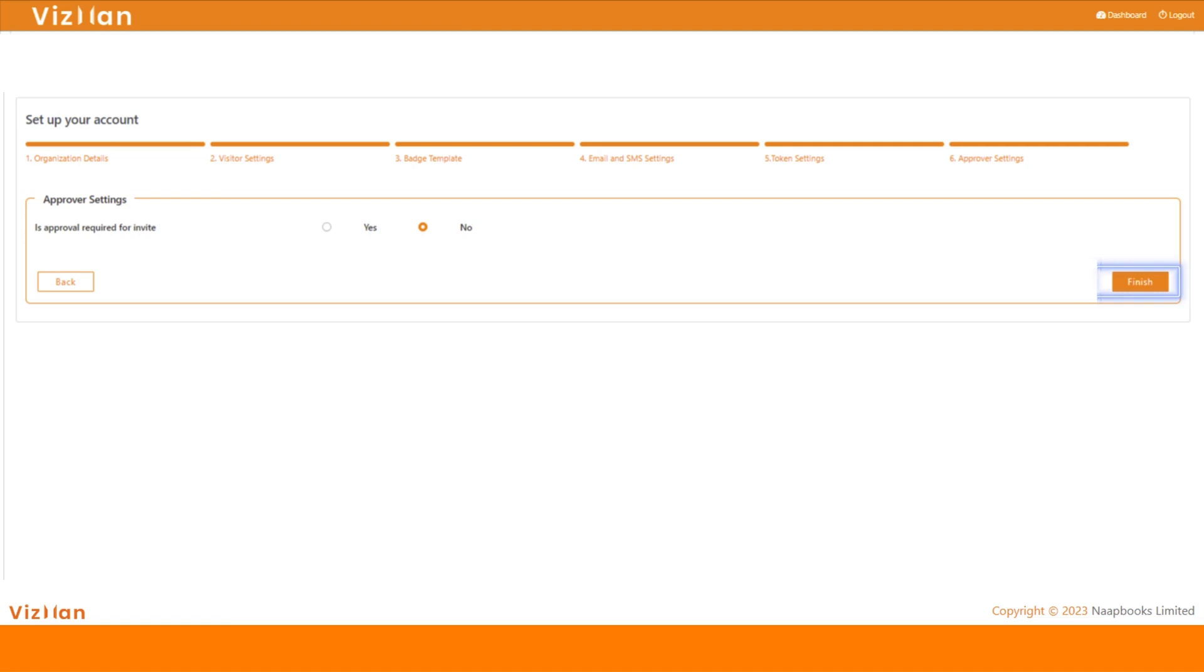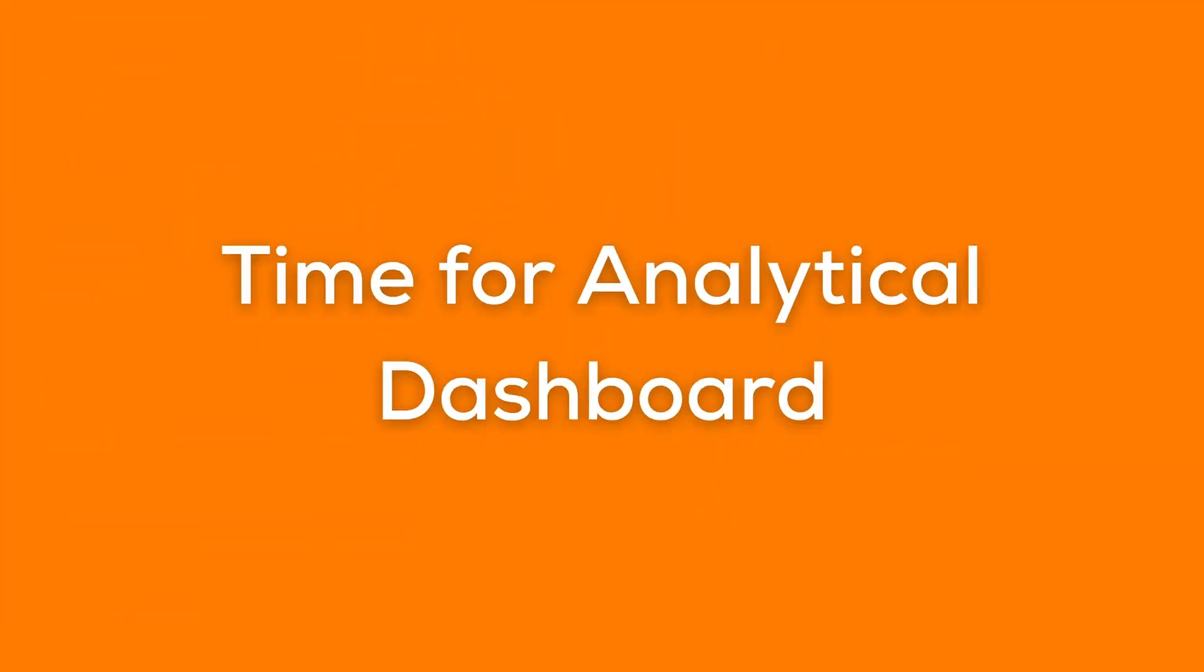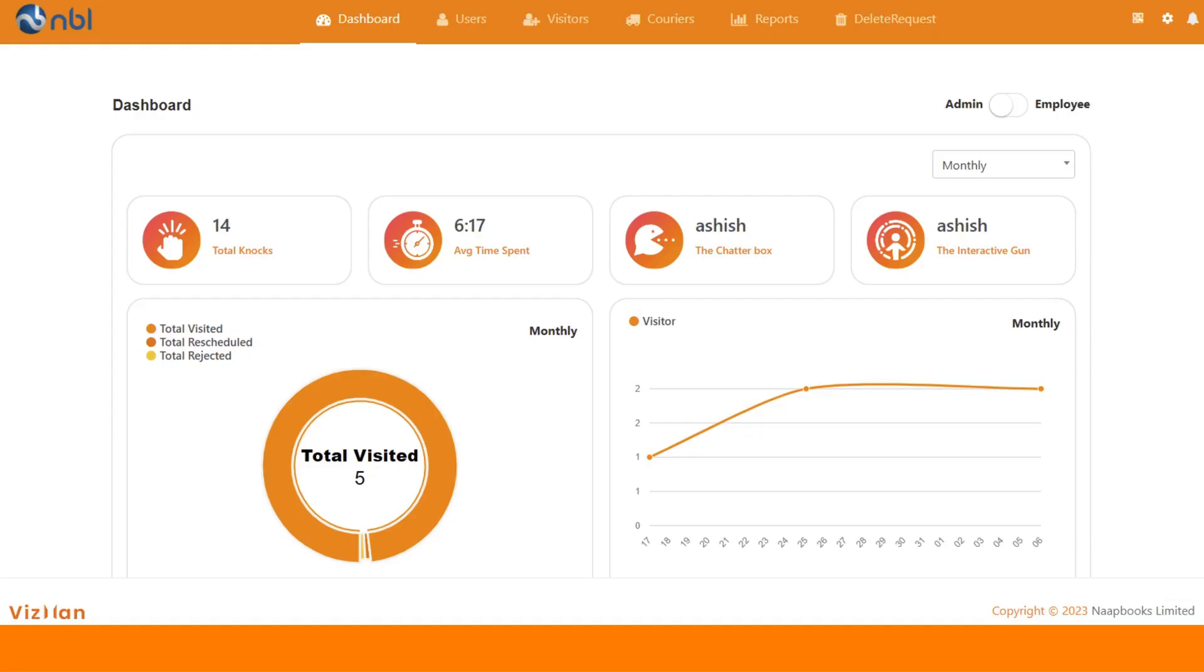Now let's dive into the dashboard. As you can see, different analytical data is available here along with charts and diagrams. You can change the time frame to check the broader view of analytics on the dashboard.